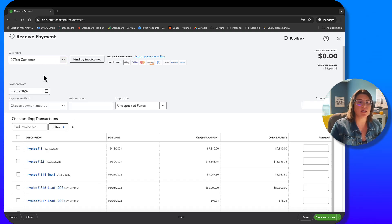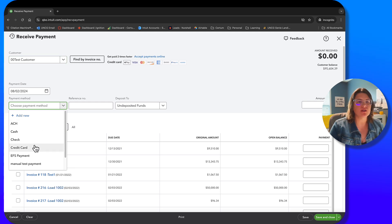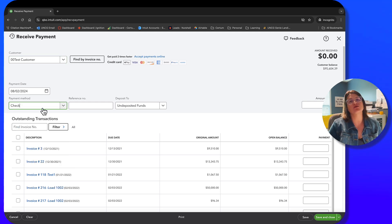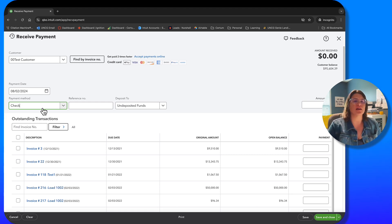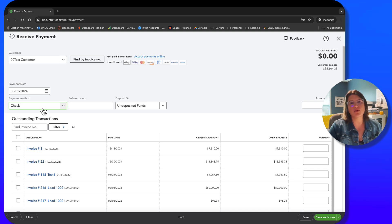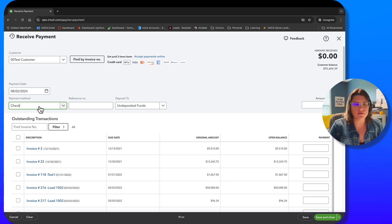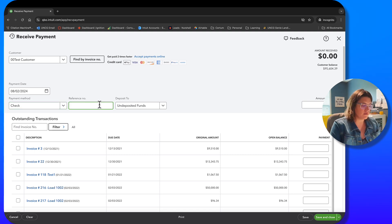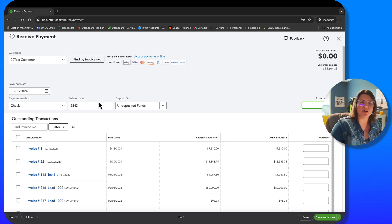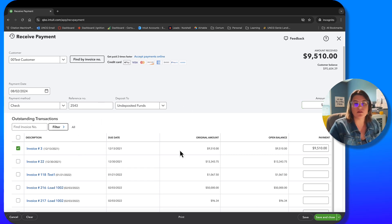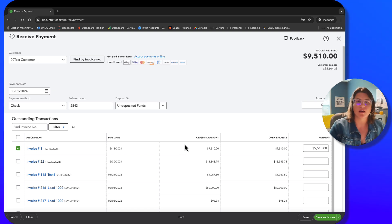We're going to pick payment method 'check.' A lot of people leave that blank, but you shouldn't — it's really helpful. If you're trying to find a check, or you want to run reports on how much you collect in checks versus credit cards, you can do that by payment method. We'll enter a payment date and check number, pick our first invoice, and we received $9,510. We're going to hit save and new because we want to demo the batching function with more than one entry.